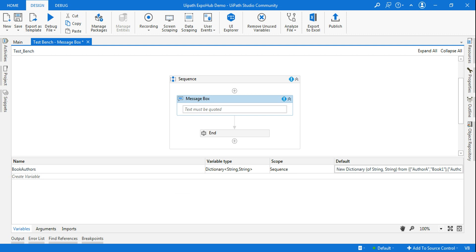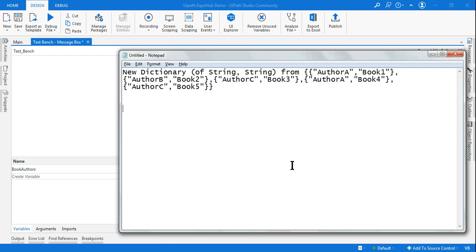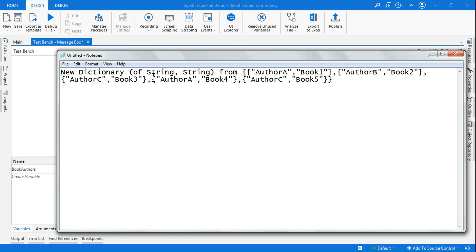Let's look at the expression once again. It looks like: new Dictionary of string — author A book one, author B book two. What is happening here? I will not tell you the answer just yet.